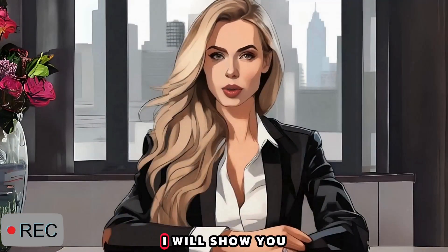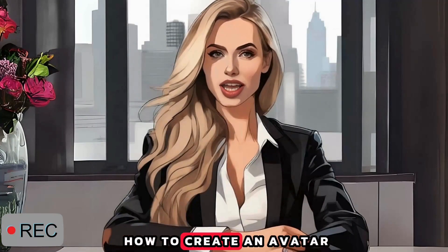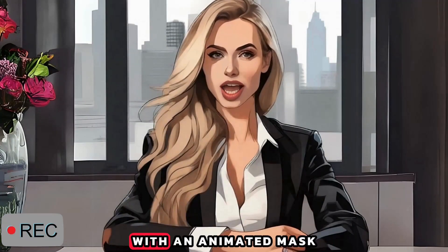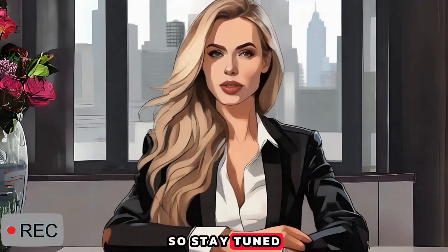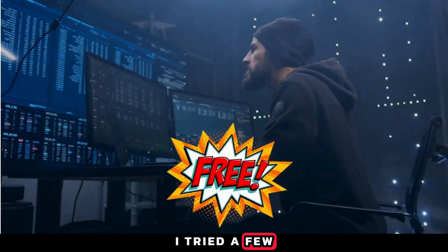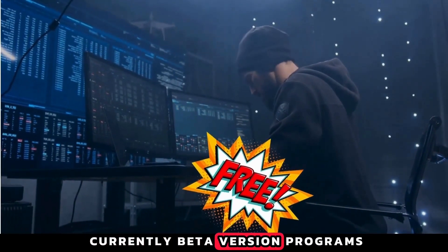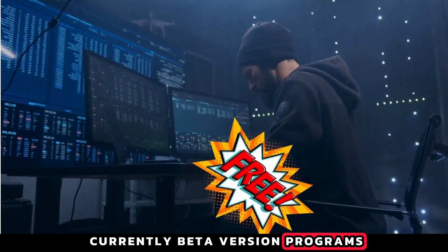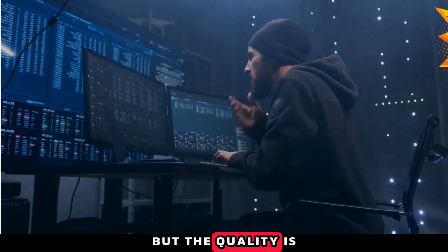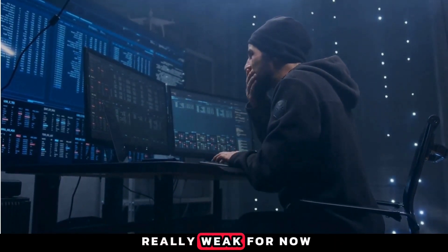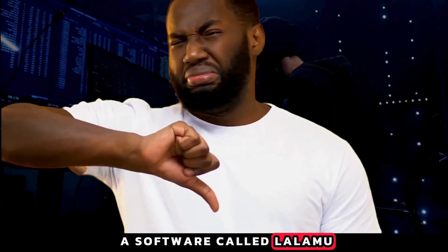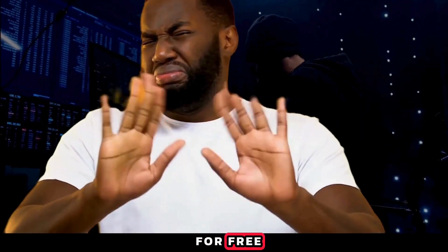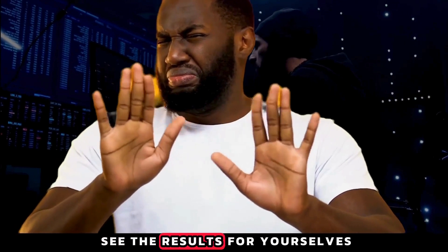In my next video, I will show you how to create an avatar with an animated mask, so stay tuned. I tried a few currently free beta version programs, but the quality is really weak for now. I created one with a software called Lalamoo for free, so you guys can see the results for yourselves.